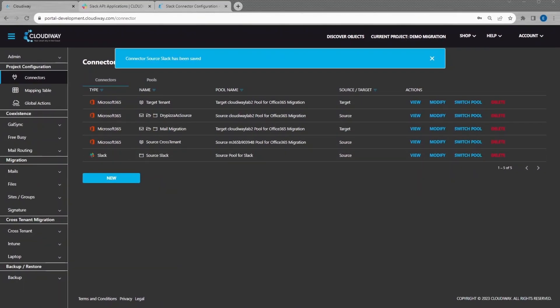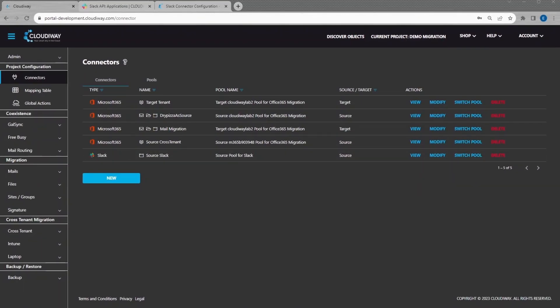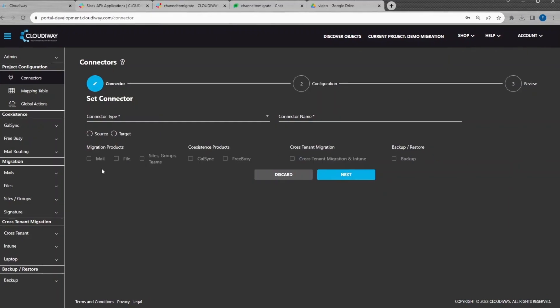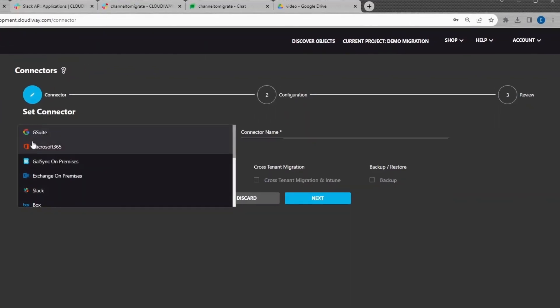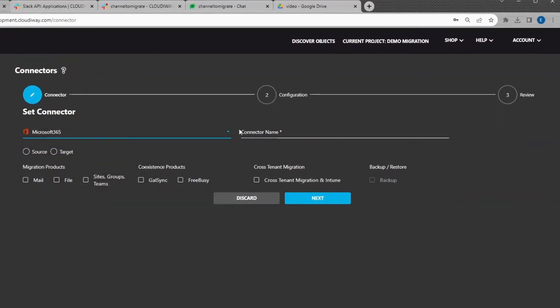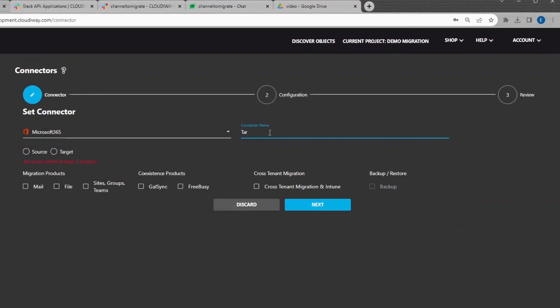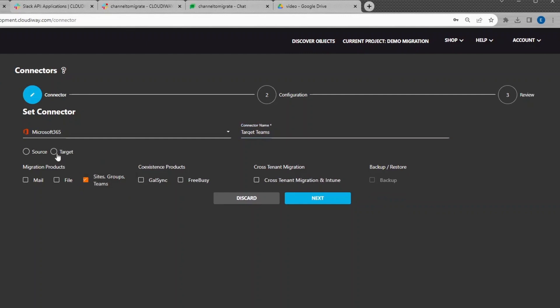Now that we have created the Source Connector, let's set up the Target Microsoft Connector. Select a Microsoft Connector. Give it a name and select Target as Direction and select Site, Groups, Teams as Product.